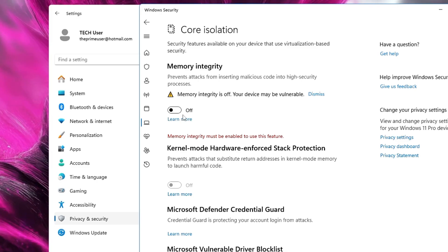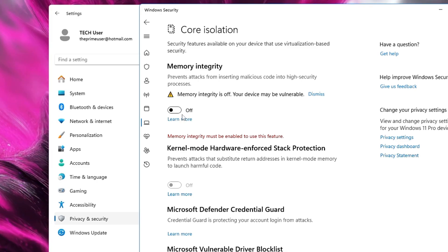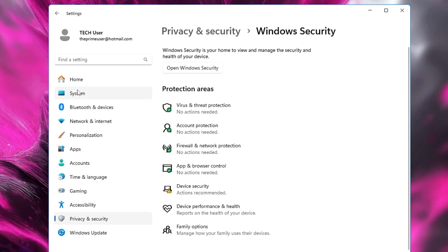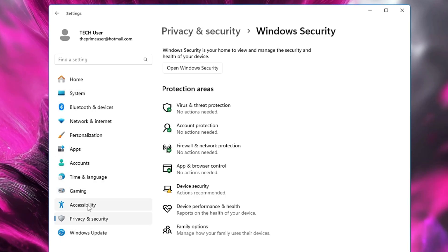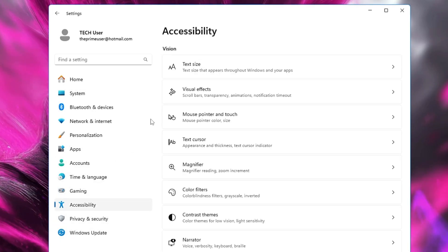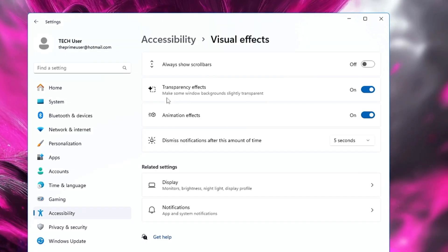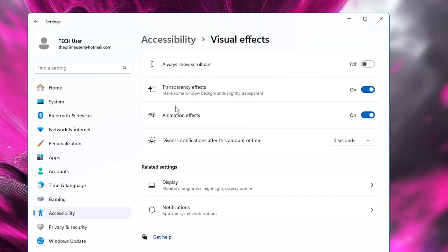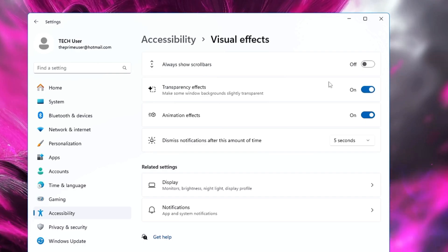Disabling Memory Integrity will surely improve the FPS and gaming performance. Next, in Settings, from the left-hand menu click on Accessibility, then look for Visual Effects. Here you will find two different options: Transparency Effect and Animation Effect. The Transparency Effect is not recommended if you are really concerned about performance.